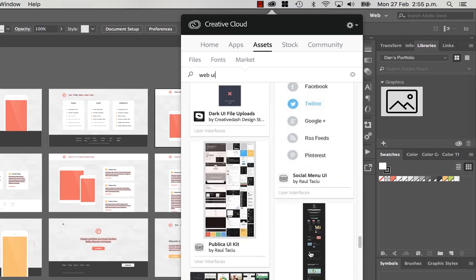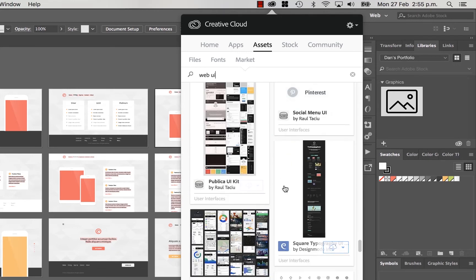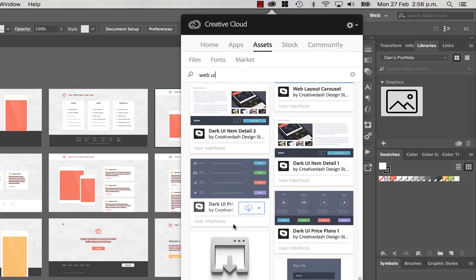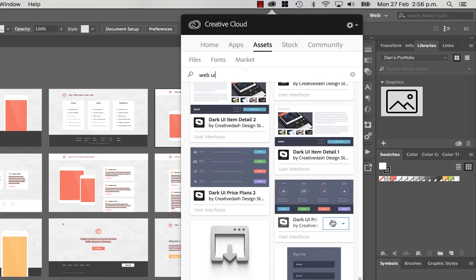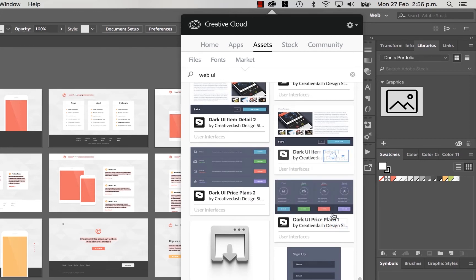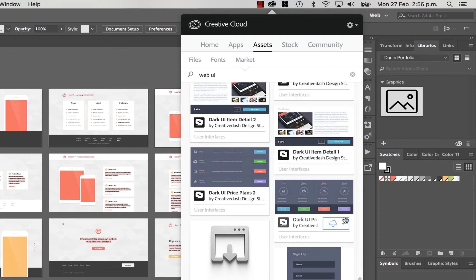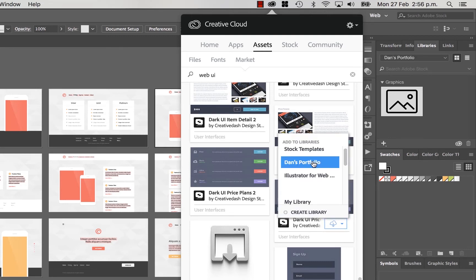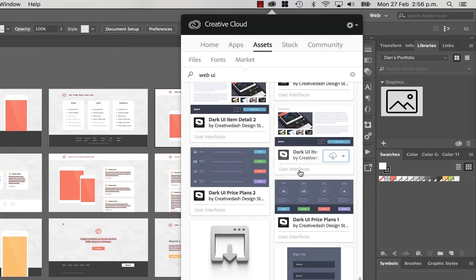And to use them, say you do like this web UI thing here, like the look and feel of this for your site. You can click on this and say download to, often people will just download it to their library. It's called My Library. What I'm going to do is I'm going to click on this and download it to one that I've made. You can see here, Create Library. I've created this one called Dan's Portfolio.